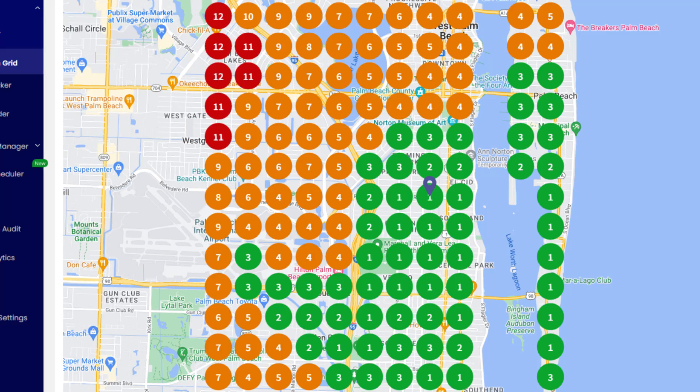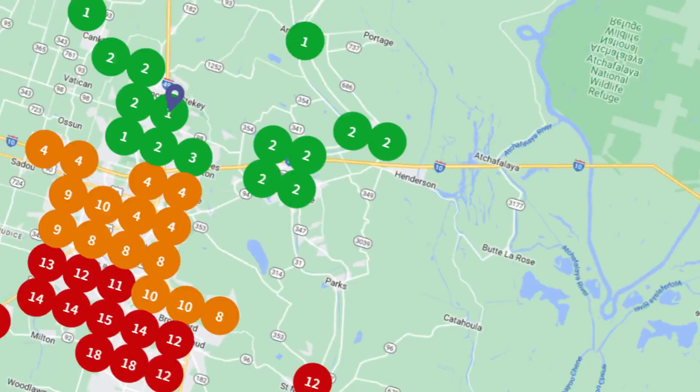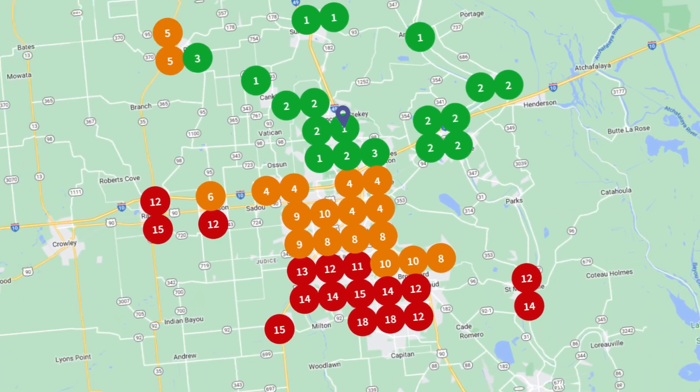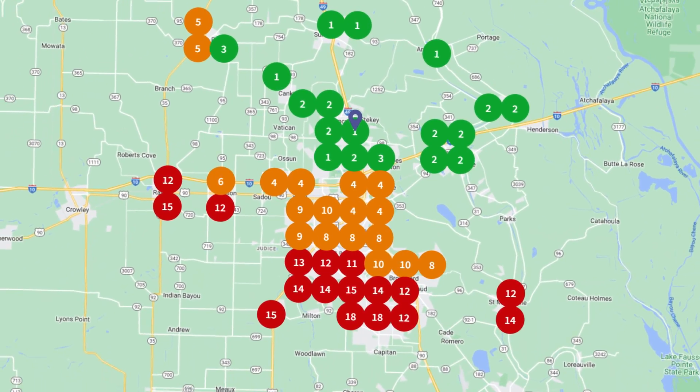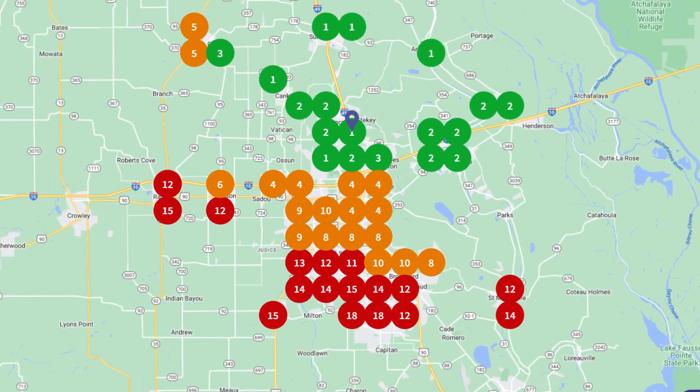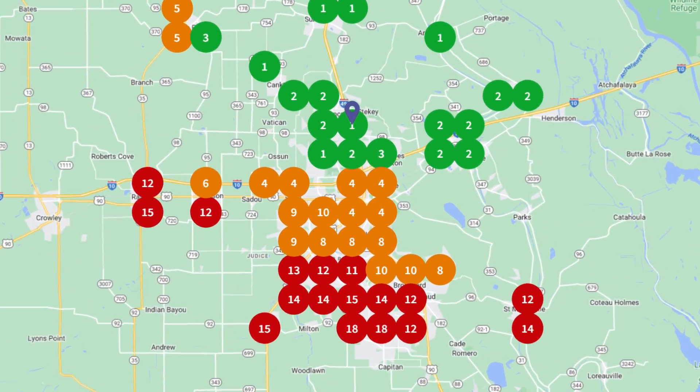Here's the best part: when using this tracker you can check how your business is performing in the most important areas where you want your business to be found on Google Maps. This is perfect if you want to know how well your Google listing ranks in specific locations.